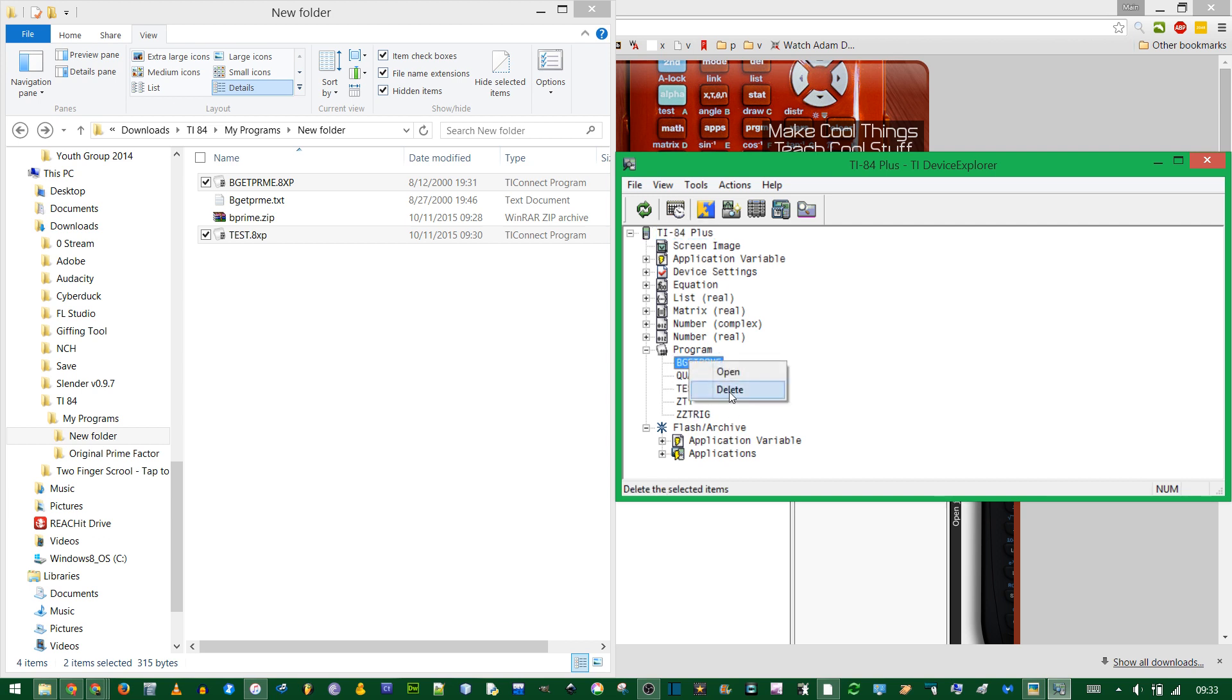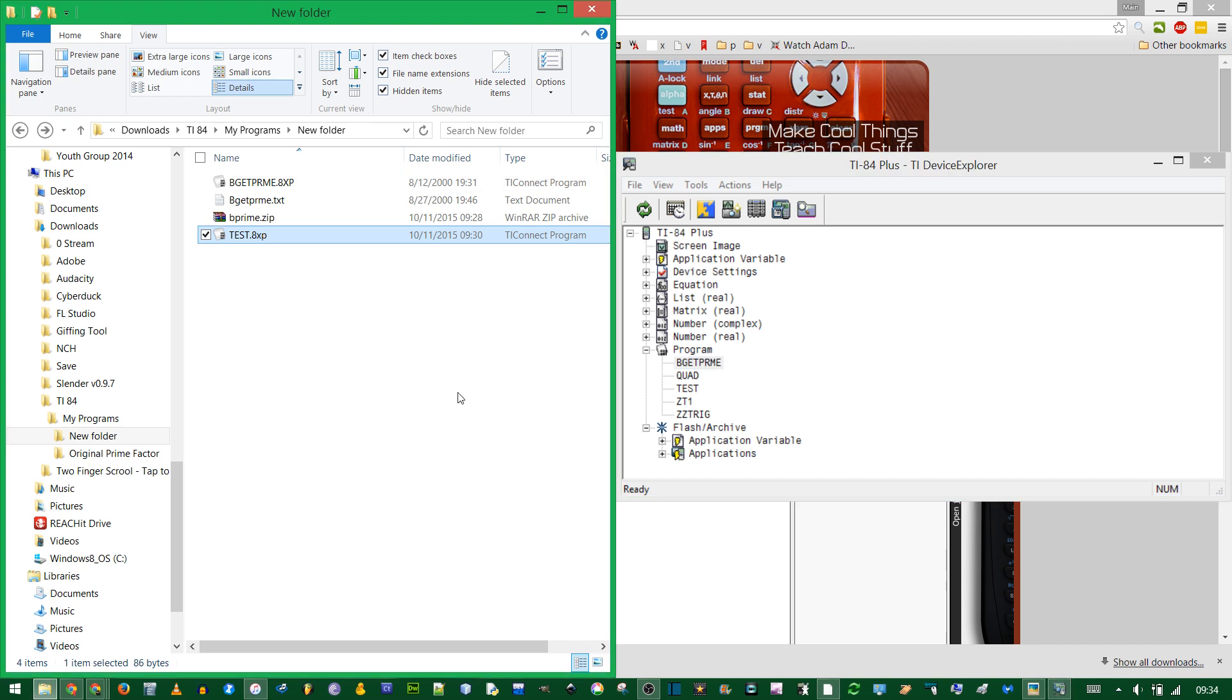You can delete stuff by right clicking or hitting the delete key, but be careful because there's no delete confirmation. Deleting stuff also takes a long time. If you wanted to duplicate, I could copy the test program over here and rename it test2.